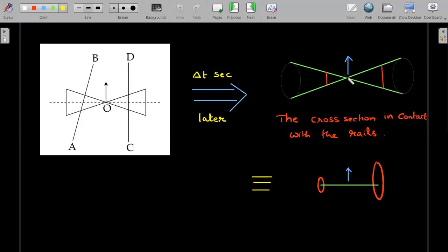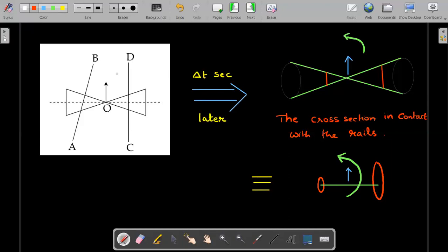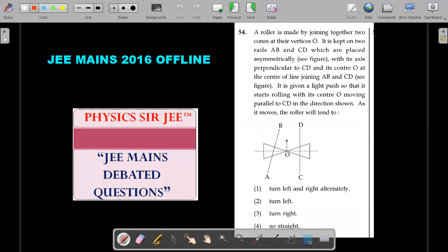The cross section in contact with rail AB would be closer to O compared to before. So this toy, given a velocity in this direction, is now equivalent to having a small disc on one side and a big disc on the other side connected by a rod. From the previous concept, this means it will turn towards the smaller disc — it will spin this way in the picture, which means it is going to turn left.